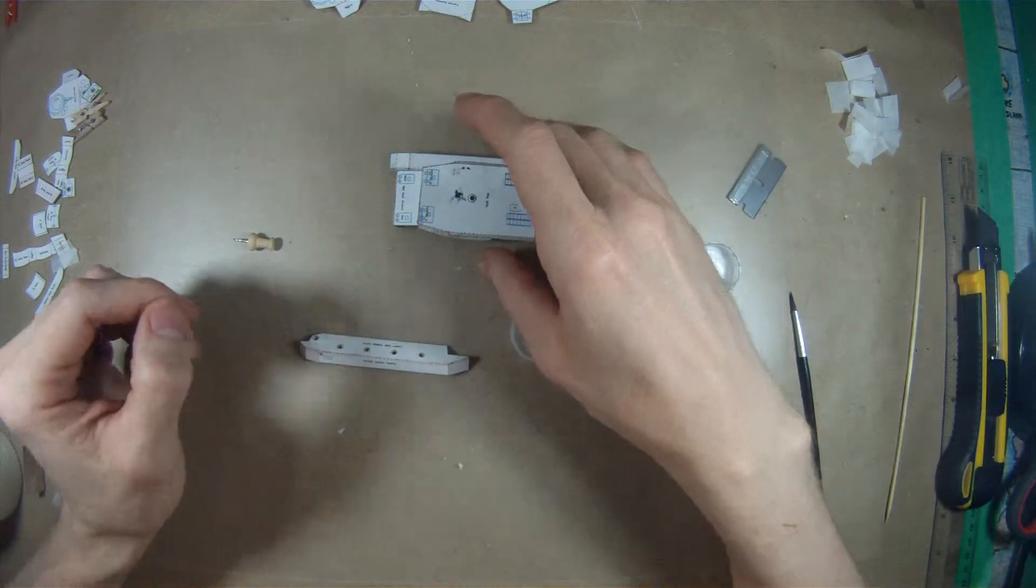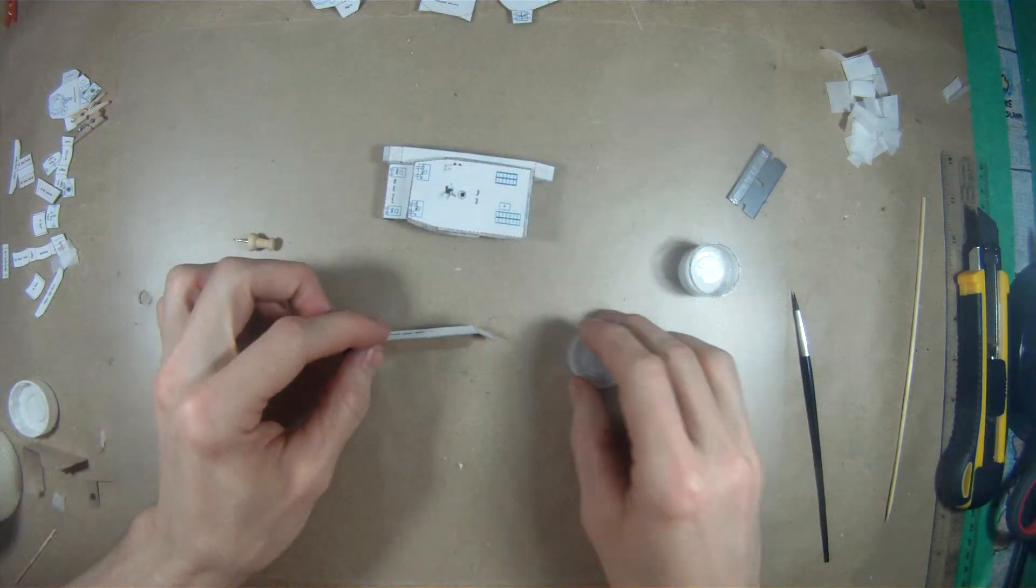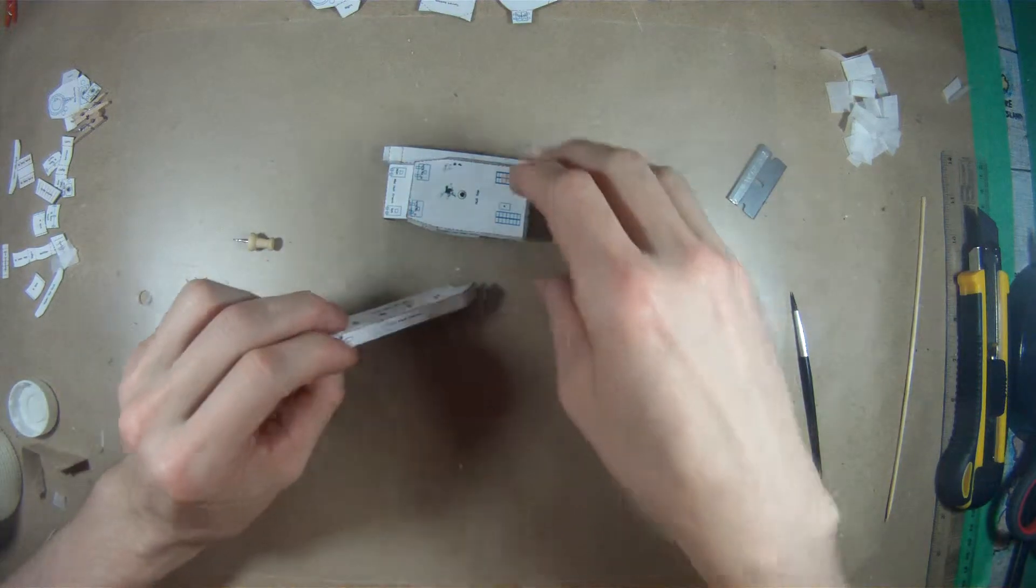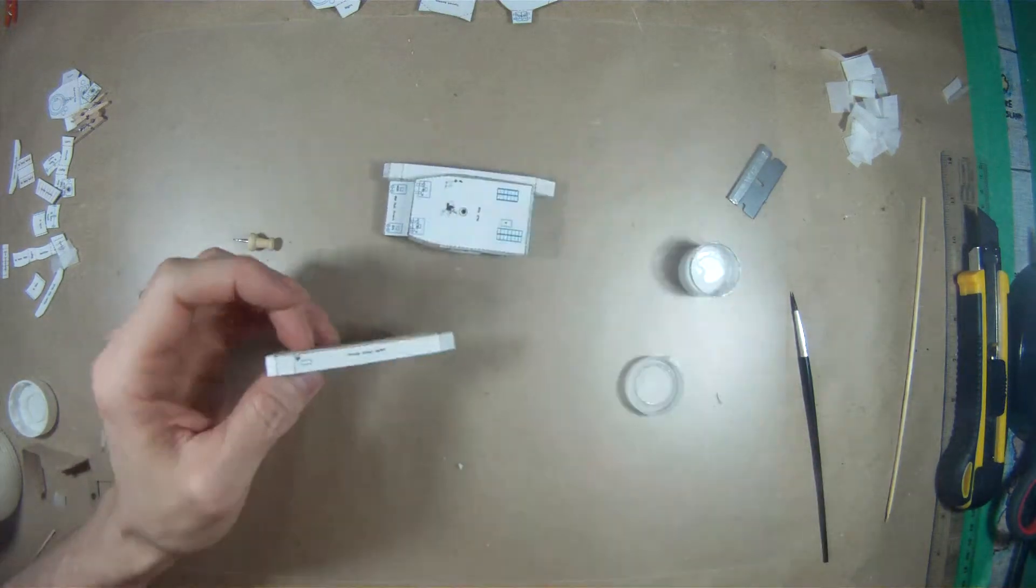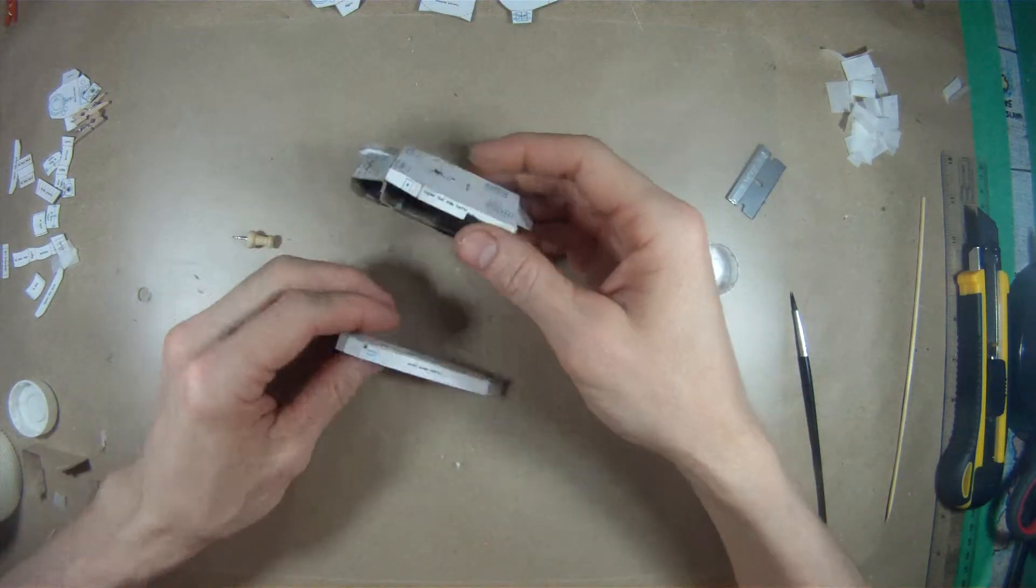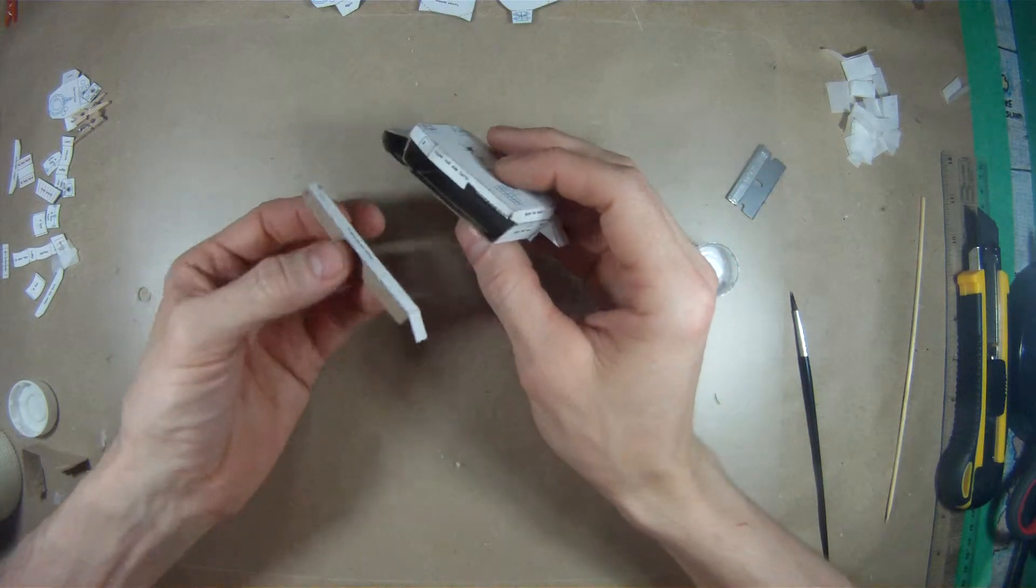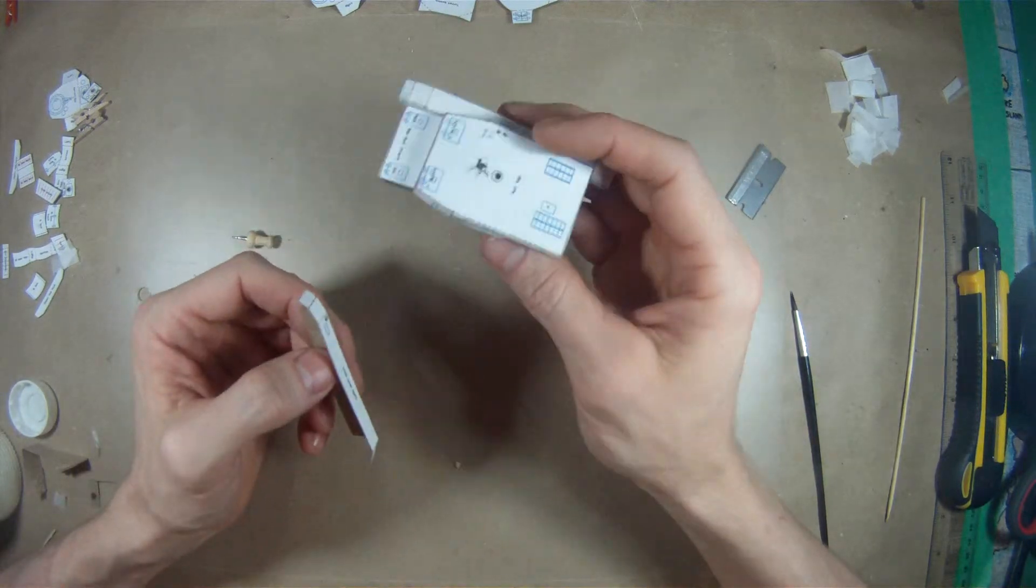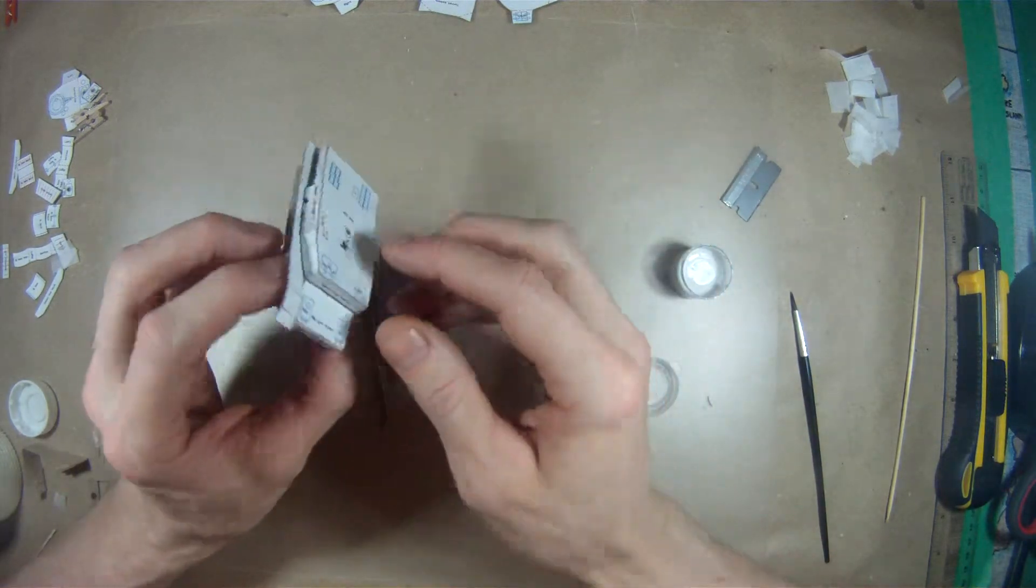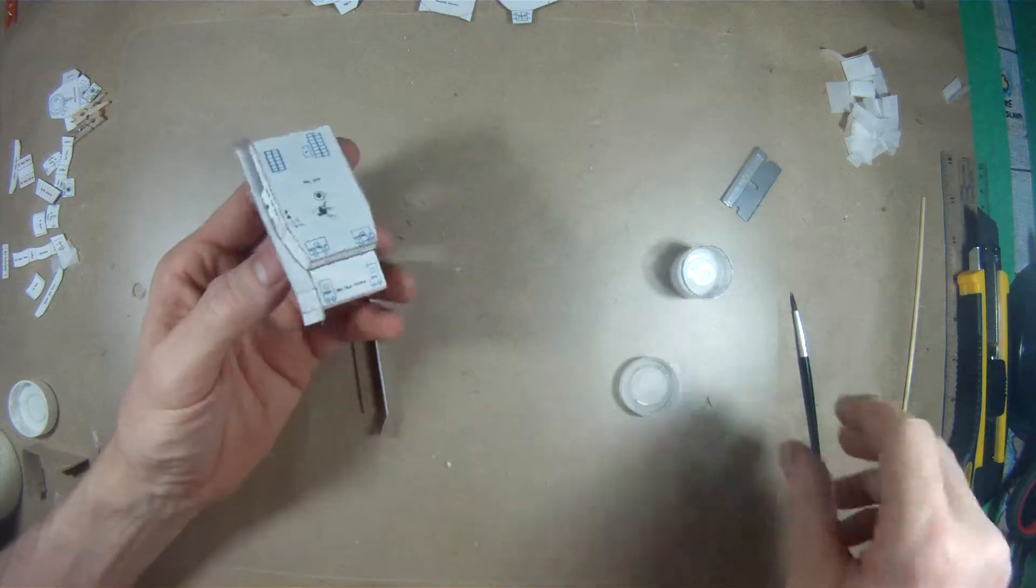This Panzer IV video covers putting on the second track cover and lower hull side. You're definitely going to want to test it. Before we get started, I wanted to mention that sometimes when putting on the first one, you have trouble getting these to go down and match all the way.